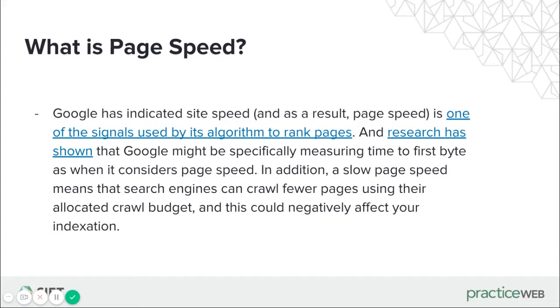Google has also indicated site speed and as a result page speed is one of the signals used by its algorithm to rank pages. Now what that means is when Google crawls your site, it will take page speed into consideration and mark you higher if your page speed is quicker.